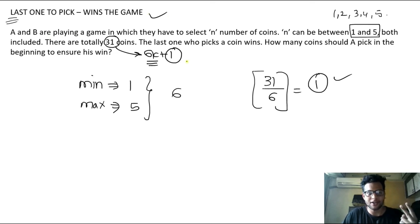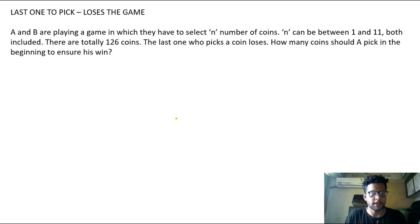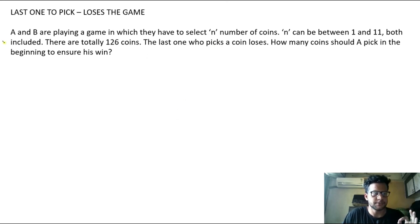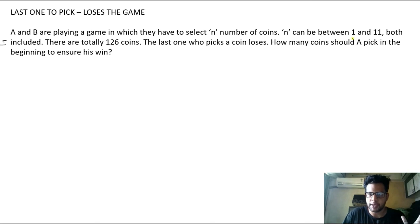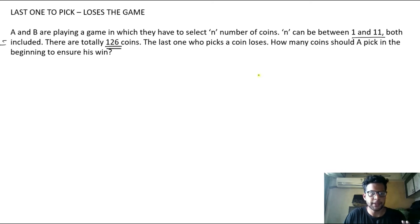Now we move on to the second concept: the person who picks the last coin is losing the game. A and B are playing a game where they must select n number of coins, and n can be anywhere between 1 to 11, both inclusive. Total number of coins is 126. The last one who picks a coin loses the game. How many coins should A pick in the beginning to ensure he wins?